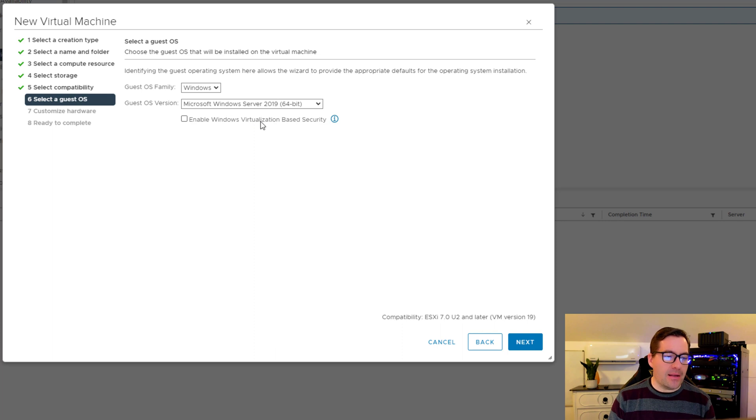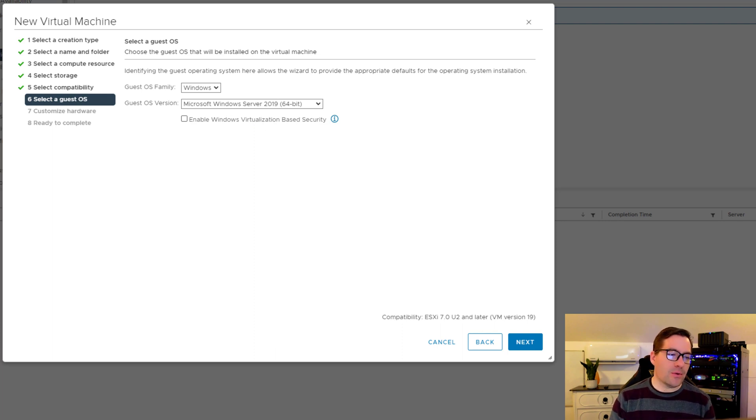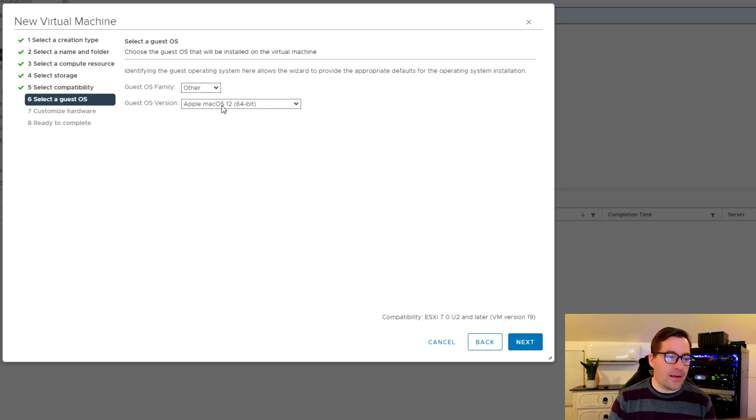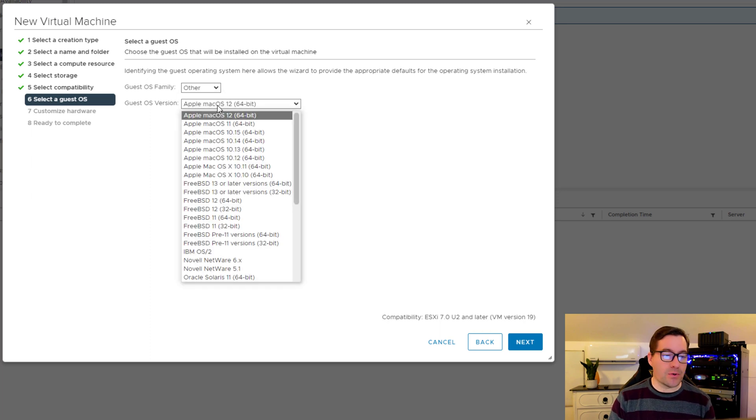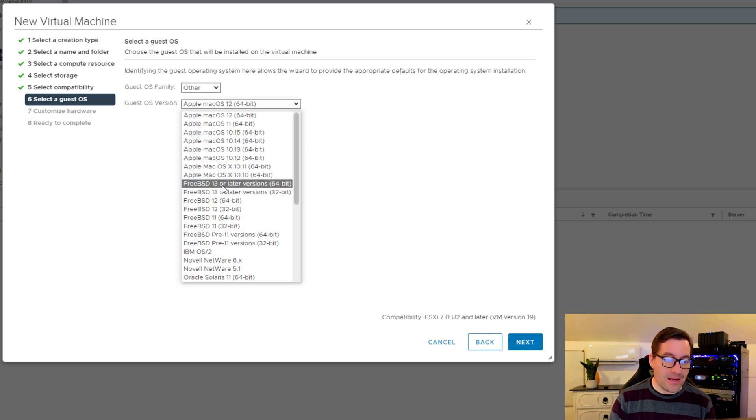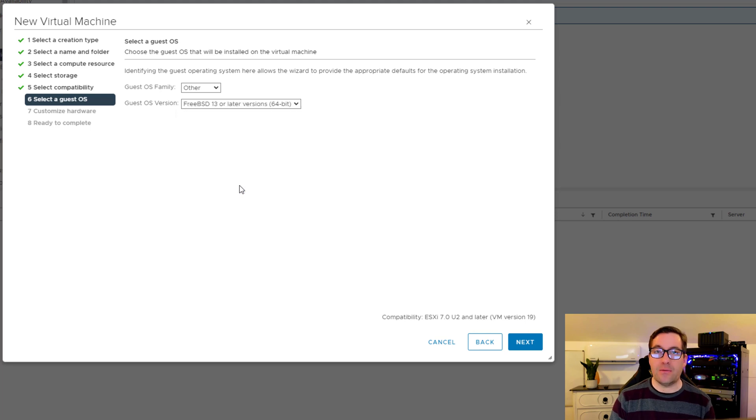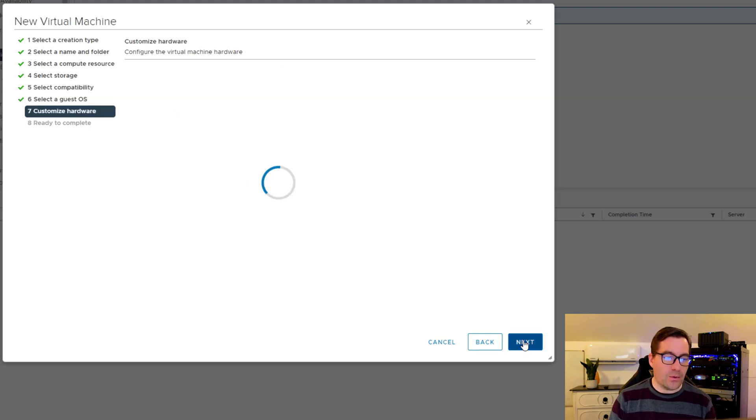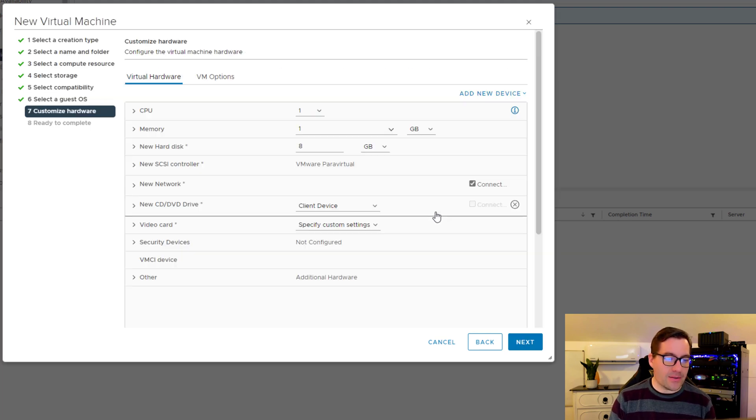Here we're going to make some changes. In guest OS family, we're going to select other. In the guest OS version, we're going to select the drop-down and select FreeBSD 13 or later version 64-bit.